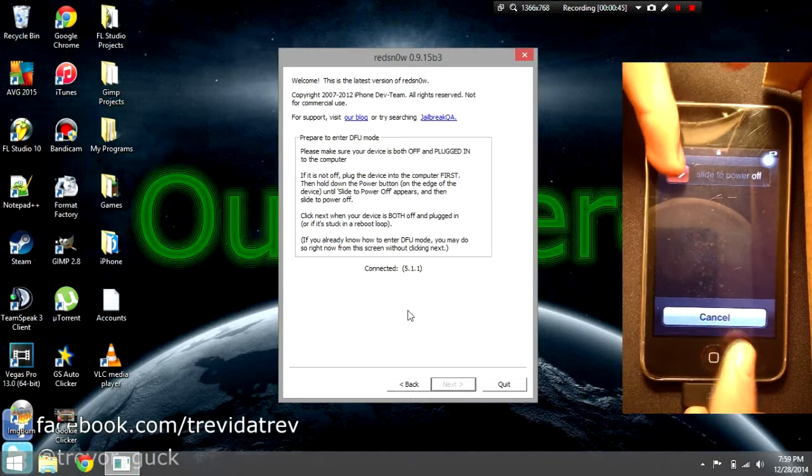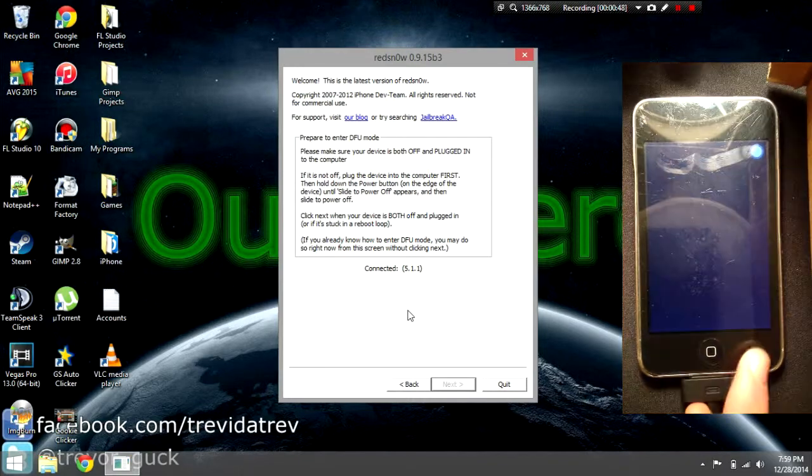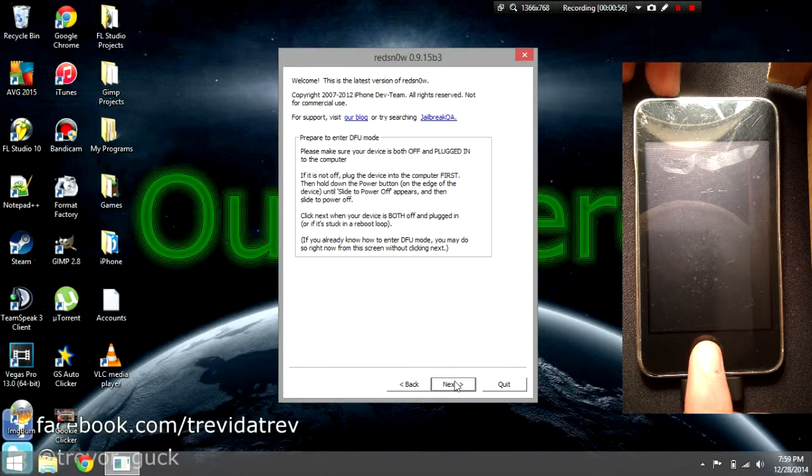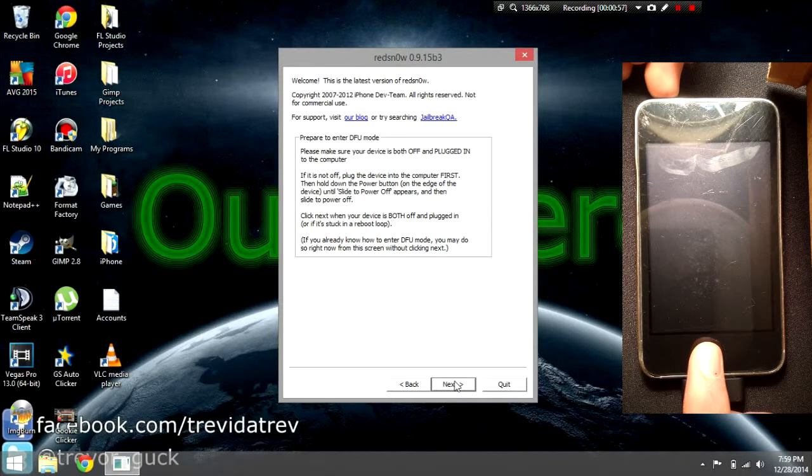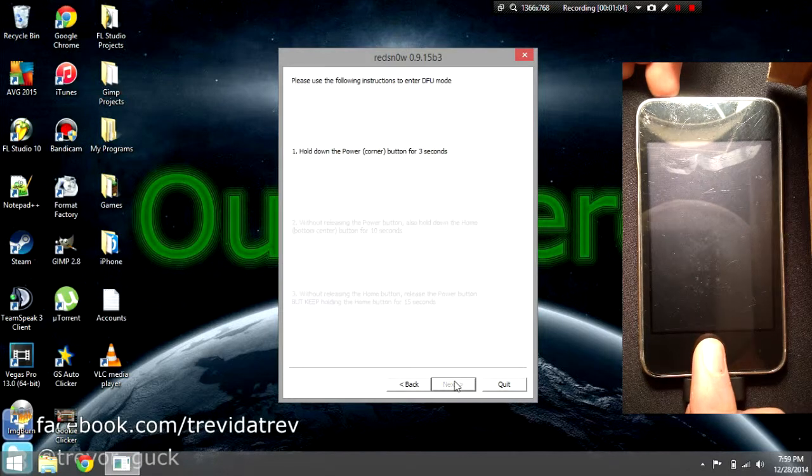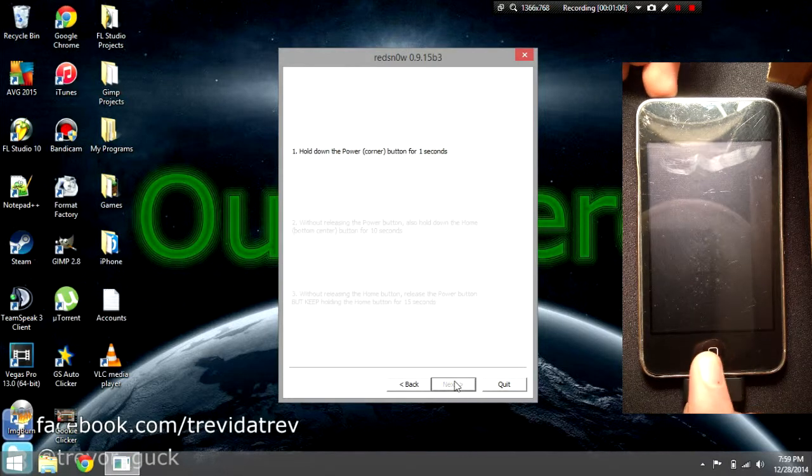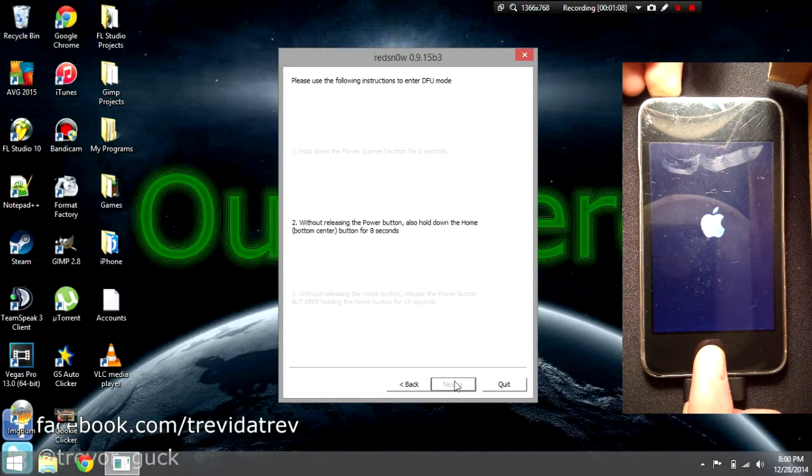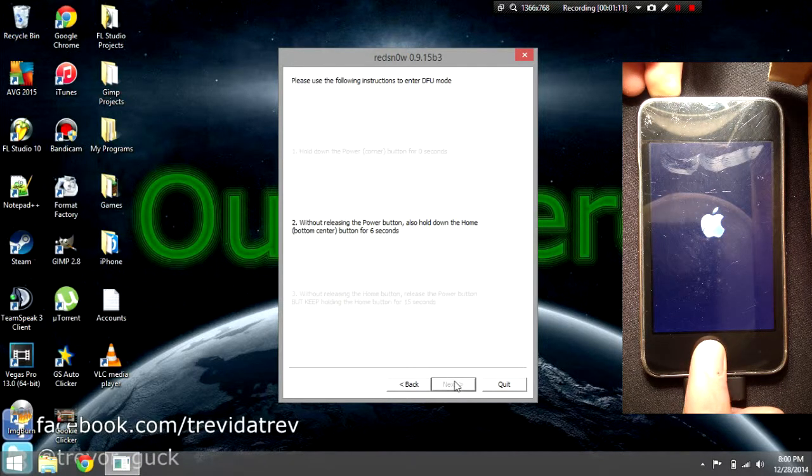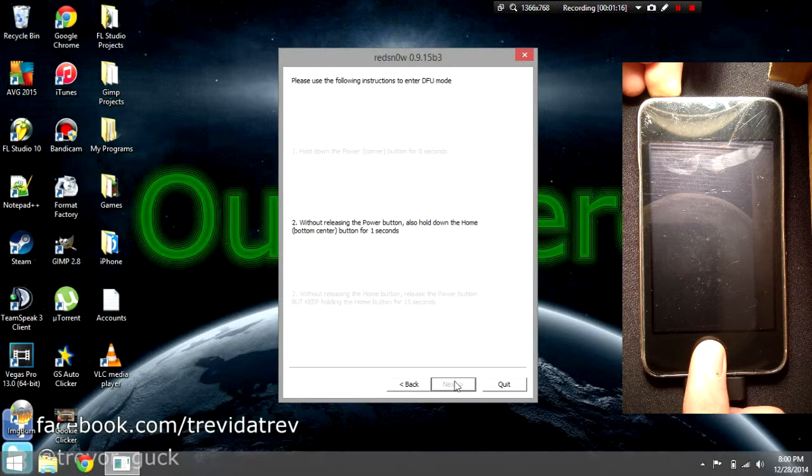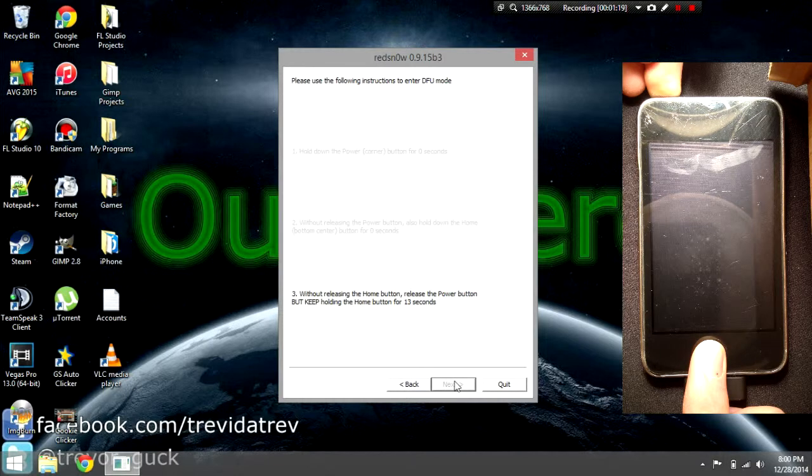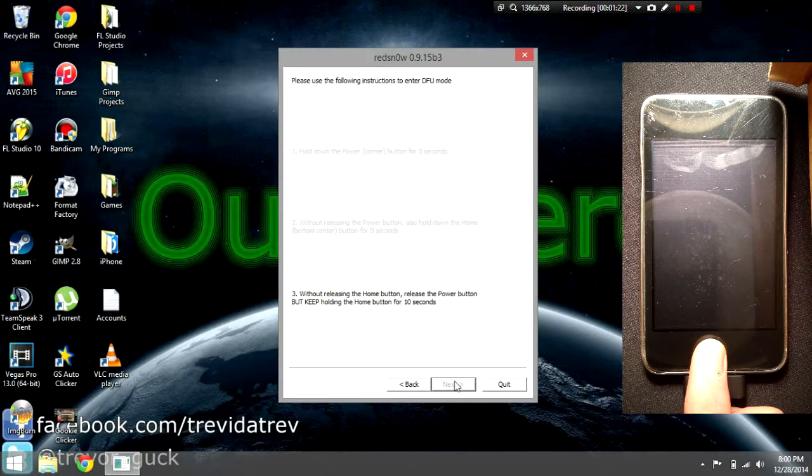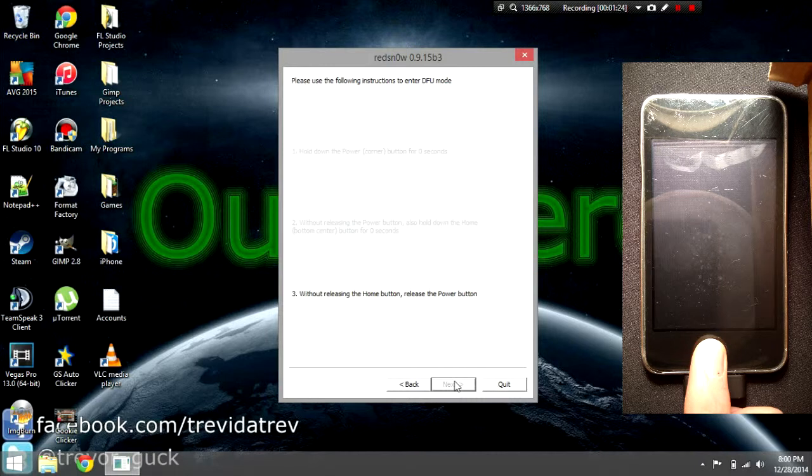Now we can click next and it will give you a list of instructions to put your device in DFU mode. Hold down the power button for three seconds, then hold down the power and home button without releasing the power button for ten seconds, then let go of the power button and keep holding the home button for 15 seconds or until it advances.